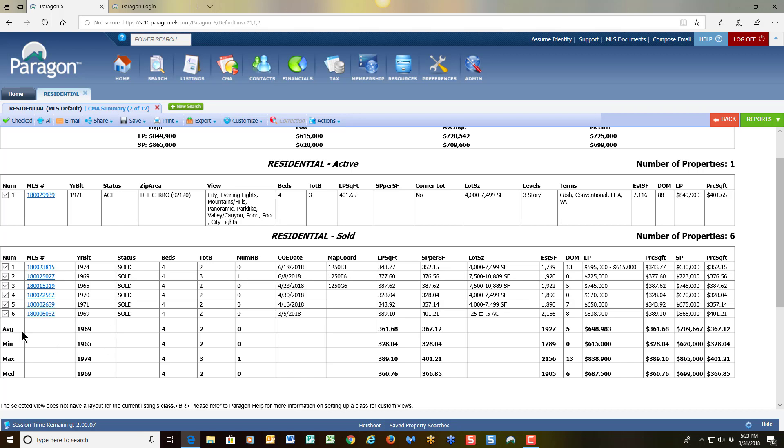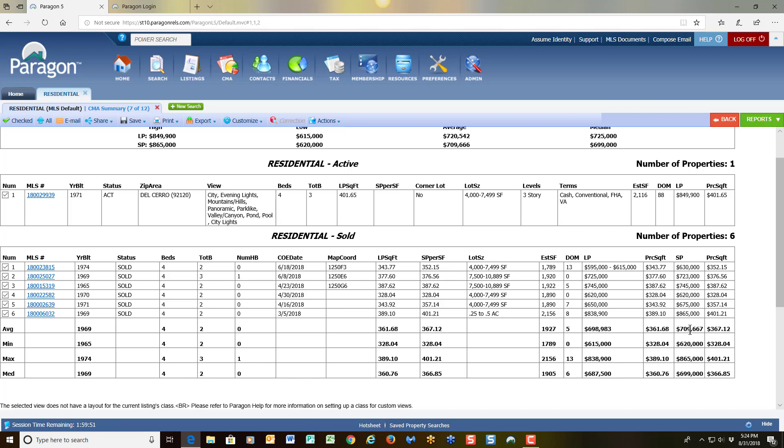And we see our stat information here, our average, minimum, max, and median. Now, I do believe that often agents work within the area of average, so quickly the agent can see the average sales price right here. Then you have other headers to include your average price per square foot, days on market, and the other headers that you see as well.